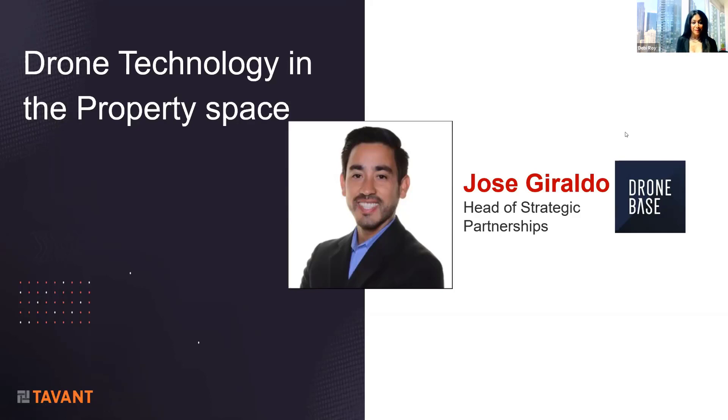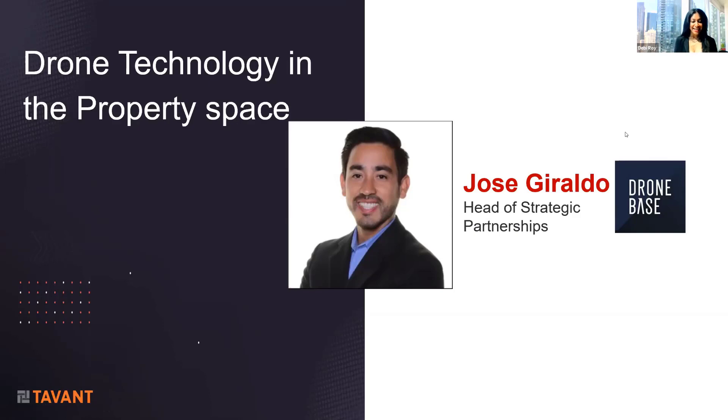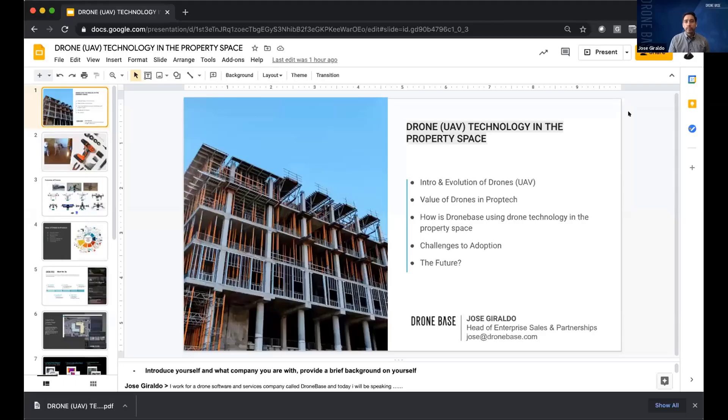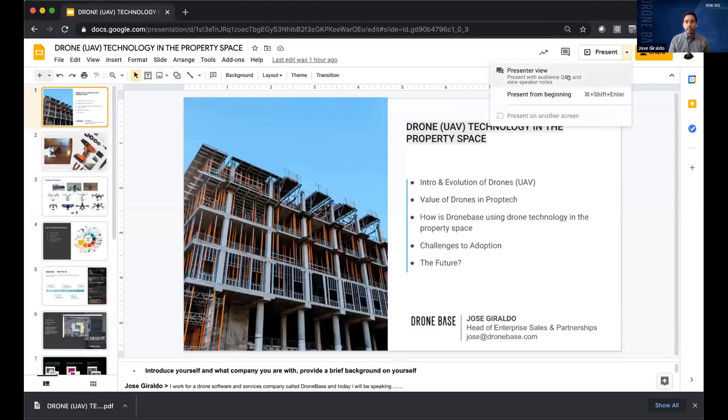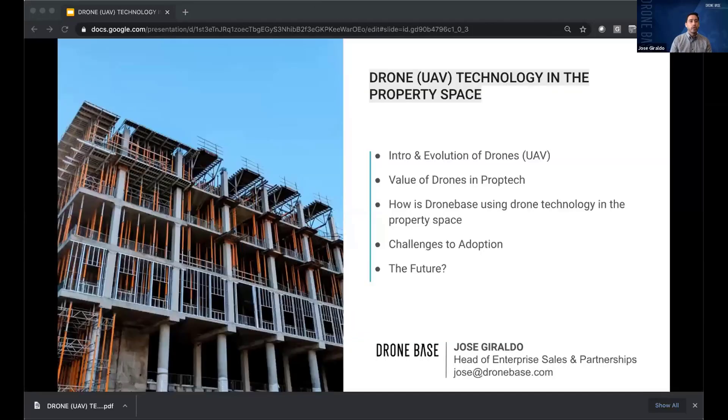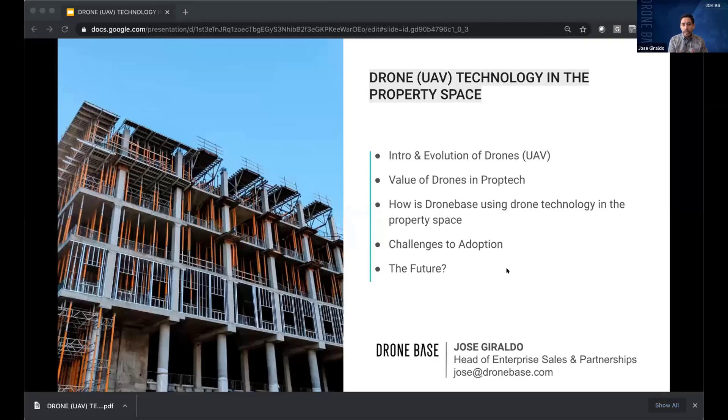Jose, welcome to the T6 conference. Are you ready? I'd be doing great. Thanks for the introduction. Yes, ready to go. Appreciate it. All yours. Excellent. I will go ahead and share my screen here. Hope everybody can see my screen.